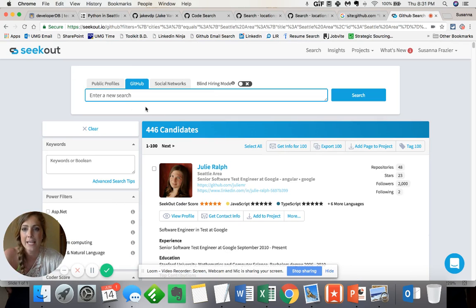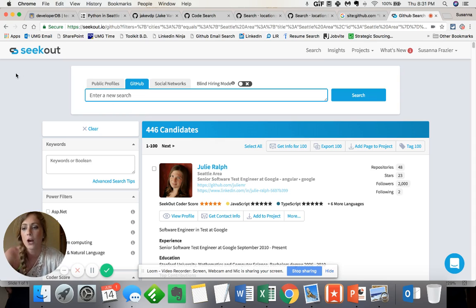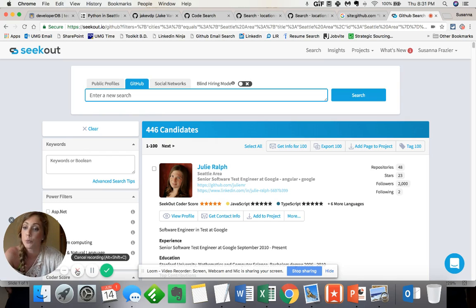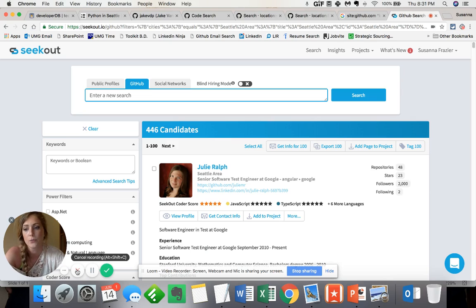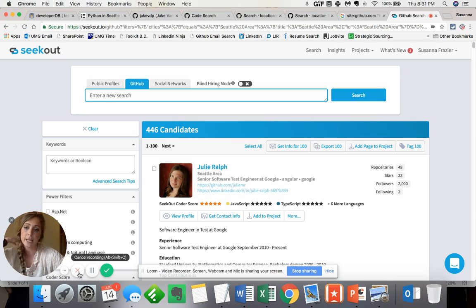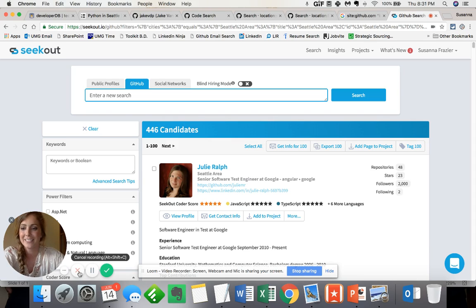However, I hope that given all of this information, sourcing for GitHub user profiles is now a little bit easier for you. As always, if you have any questions, feel free to reach out to me directly at osusannamarie. And I'll see you all next time. Take care.